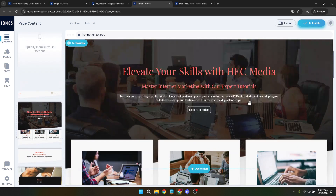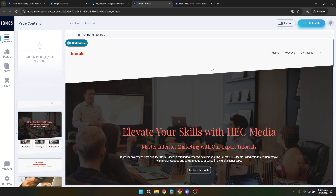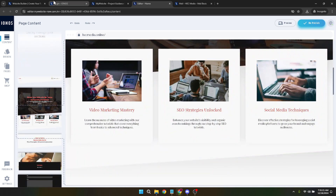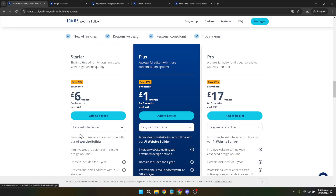Thank you for joining me in this tutorial on how to use the IONOS website builder. Remember, the key to a successful website is not just in its creation, but also in its continual evolution. Keep experimenting, updating and refining your site to ensure it remains as dynamic as your ideas. Happy building!